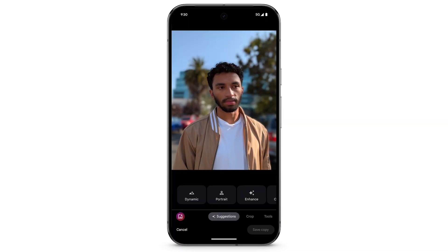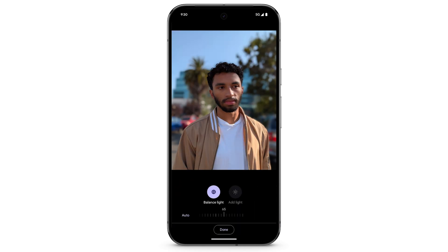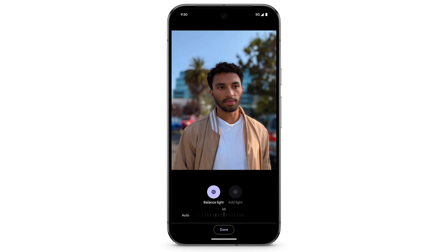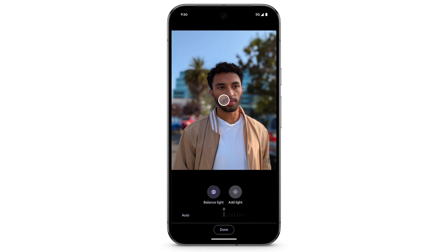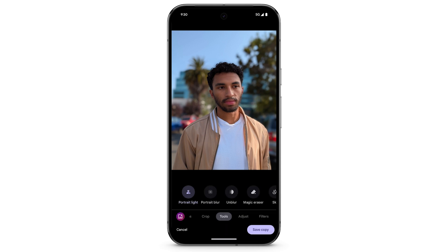To adjust how light highlights faces in a photo, select Tools. Tap Portrait Light. To balance light on the face, adjust the slider, or tap Auto. To add light to the scene, tap Add Light. Drag the white ring to where you want more light. To change the brightness, adjust the slider, or tap Auto. When you're finished, tap Done. Tap Save Copy.